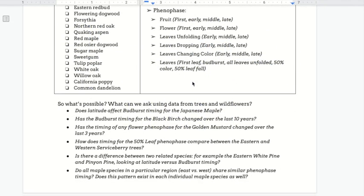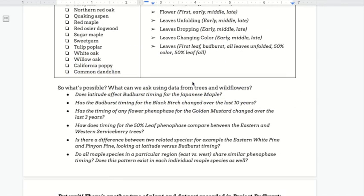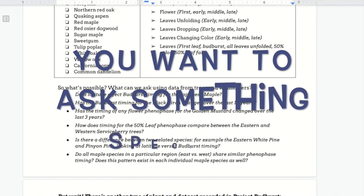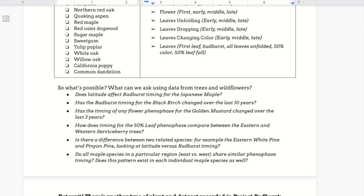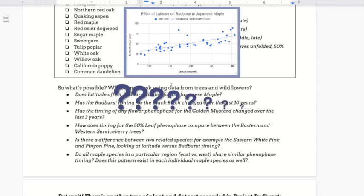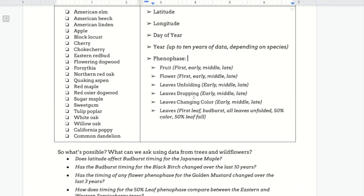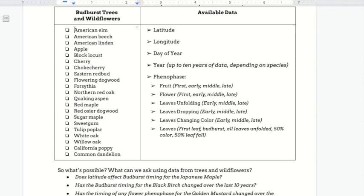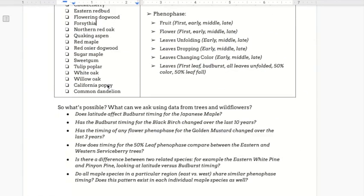So what could we ask using the data looking at these trees and wildflowers? You could ask a question that's very narrow in scope and specific, like the one that we asked in class. For instance, you could look at whether latitude affected the Bud Burst timing for just one tree, like the Japanese maple. You may notice right away that the Japanese maple does not appear on the list of the most common species, and that's because Abigail and I didn't want you to just be able to take our sample questions without picking a plant or question that really meant something to you.